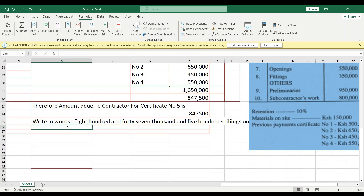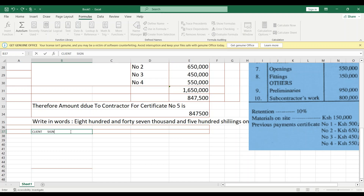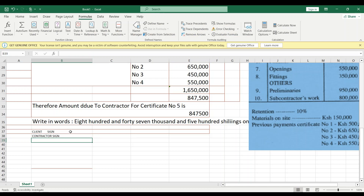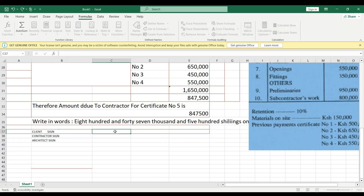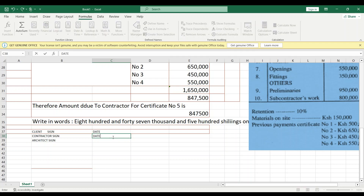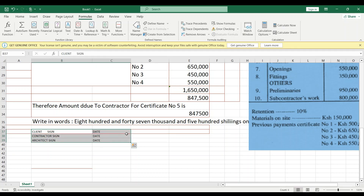The certificate must include signature sections. Make provision for the client to sign, the contractor to sign, and also the architect. You should also include your own signature as the QS. Each signature section should be accompanied by a date field so that all parties can sign and date the certificate accordingly.